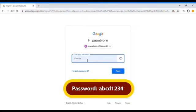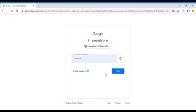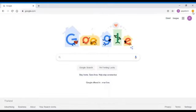A password will be asked. By default, for first-time login, the password is ABCD1234. Type it in then click Next. Once you're logged in, the system will automatically ask you to change the password to anything you want. You have to do it right away for security purposes.